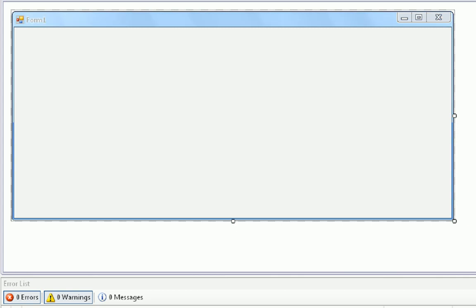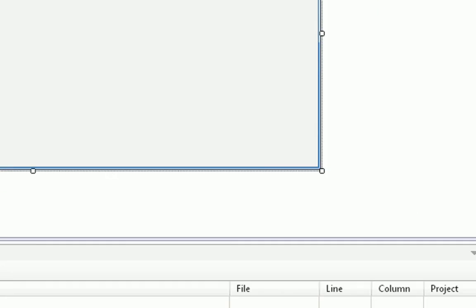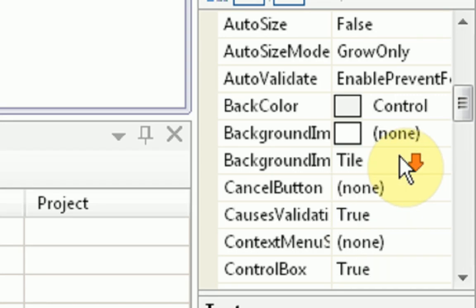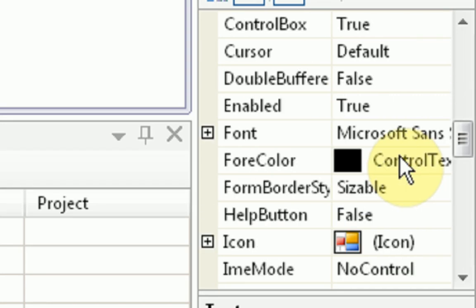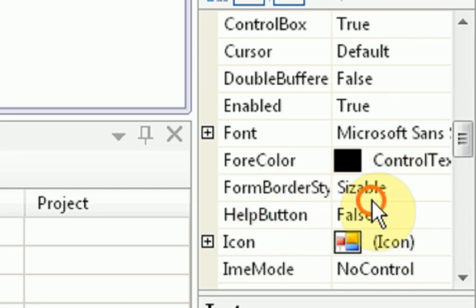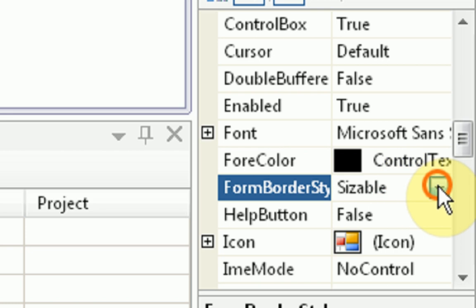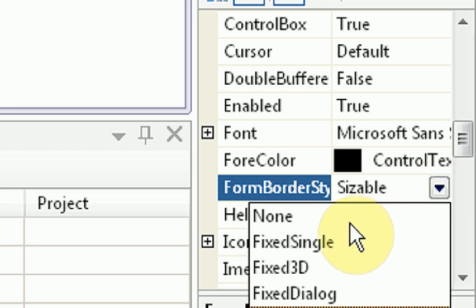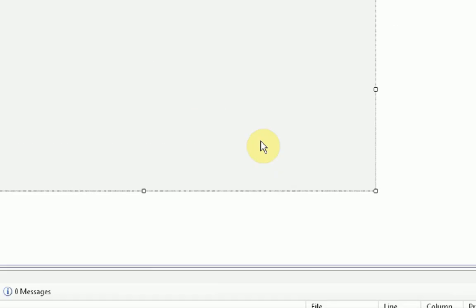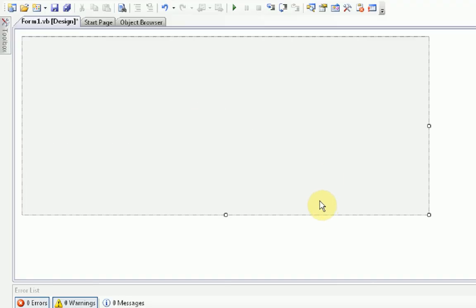Now you're going to go into the properties of your form and select and check off a couple options. The first option you want to select is Form Border Style, and then you're going to change this to None. Now you'll notice that the form looks really kind of ugly and gross, but that is okay.